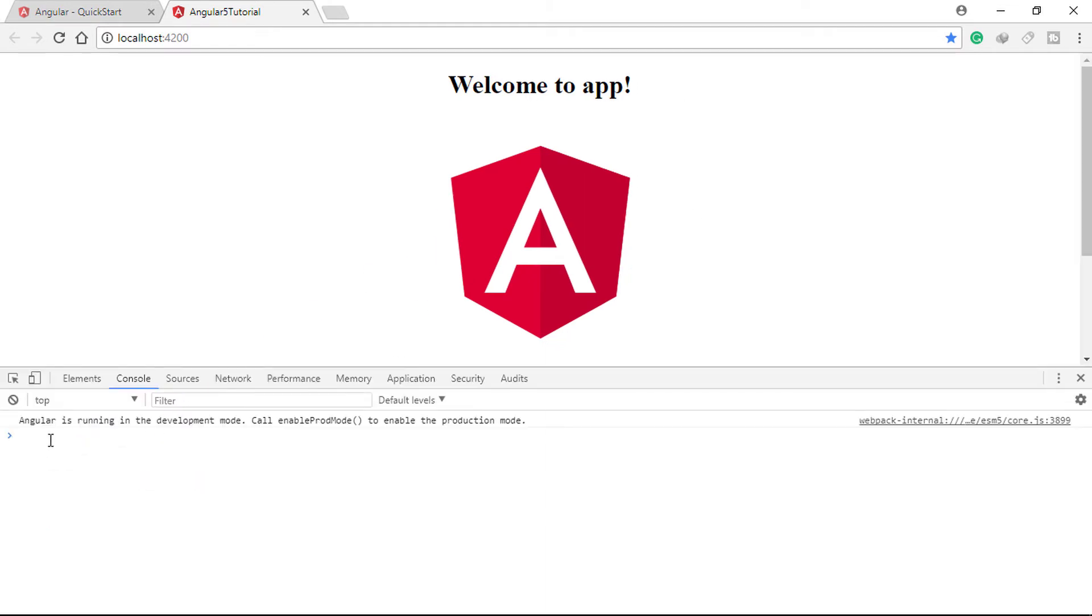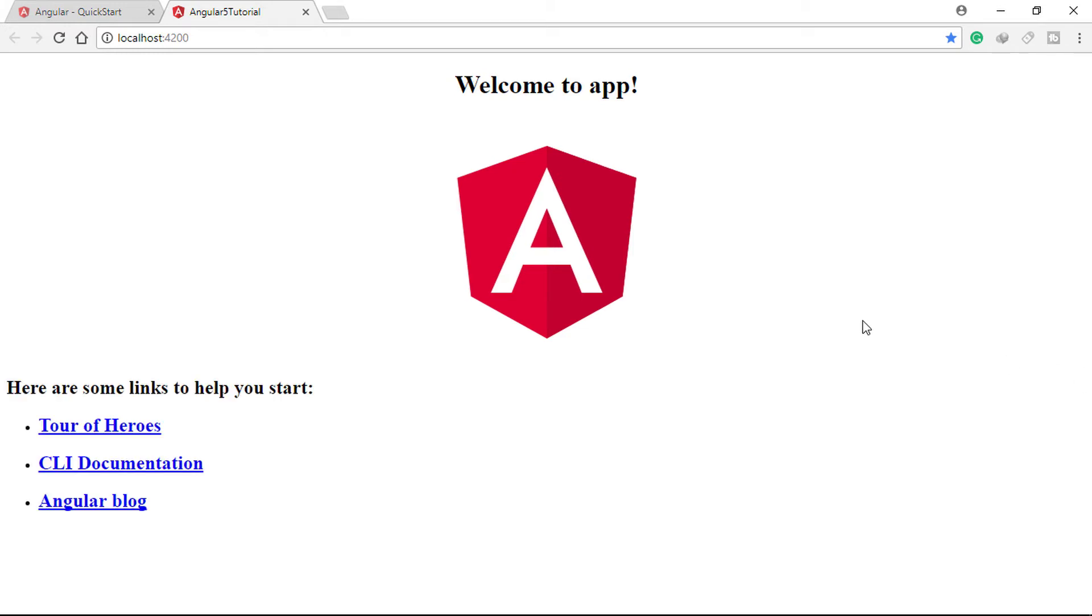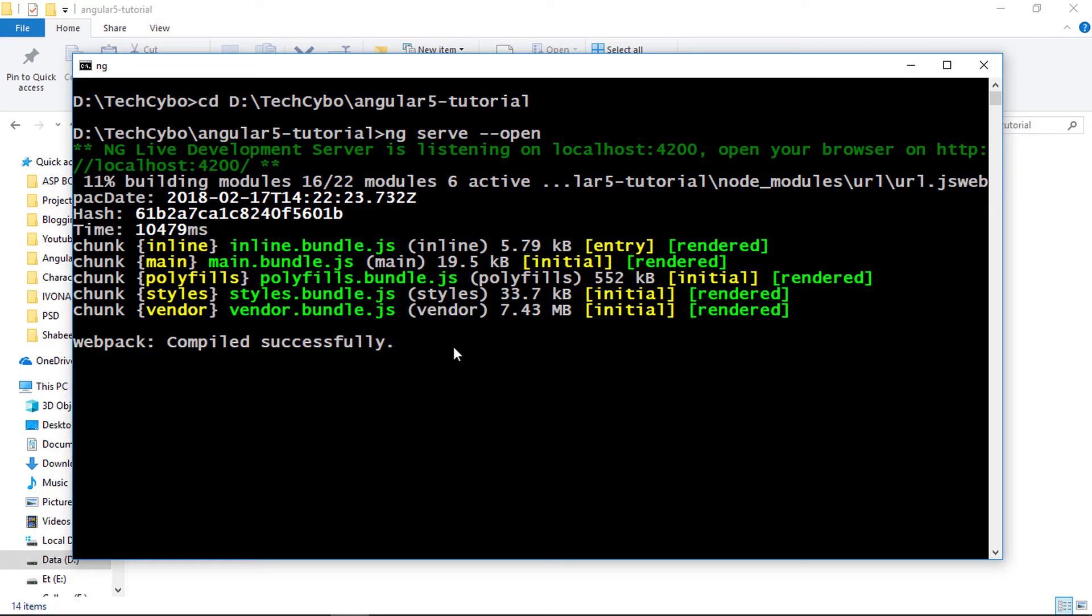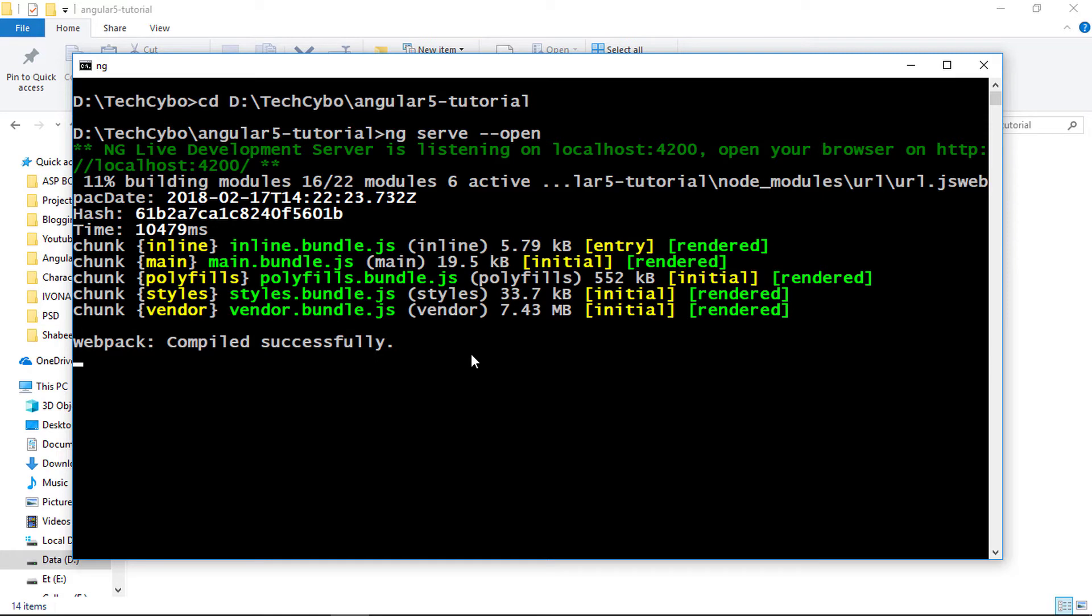Now let's open our project in Visual Studio Code. The easiest way to open our project in VS Code is running the command code dot from the command prompt. This will open our project if you are in the project directory. So open command prompt.